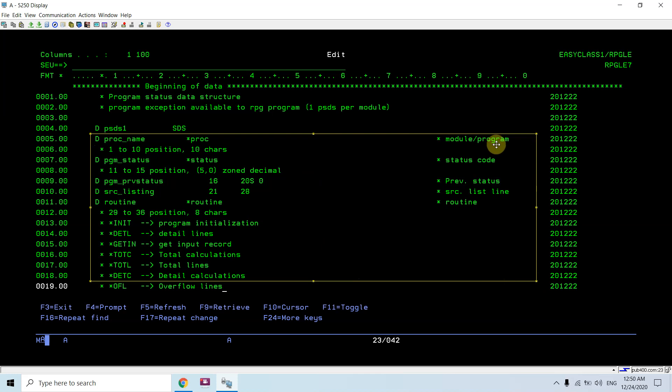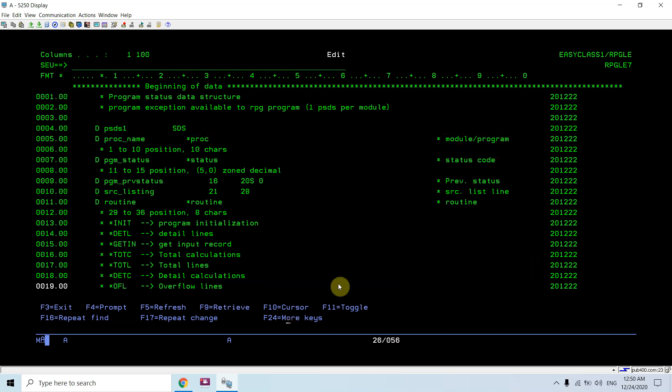There's procedure name, module or program name. If you have created a module using create RPG mod command or create bind RPG command, in both cases it is possible that the module name would be different than the program name.